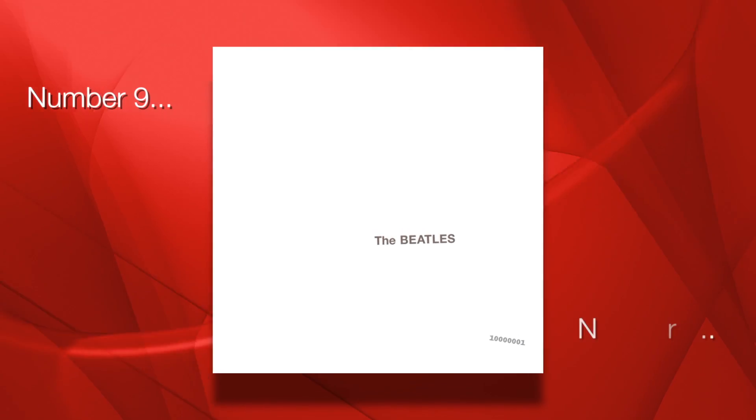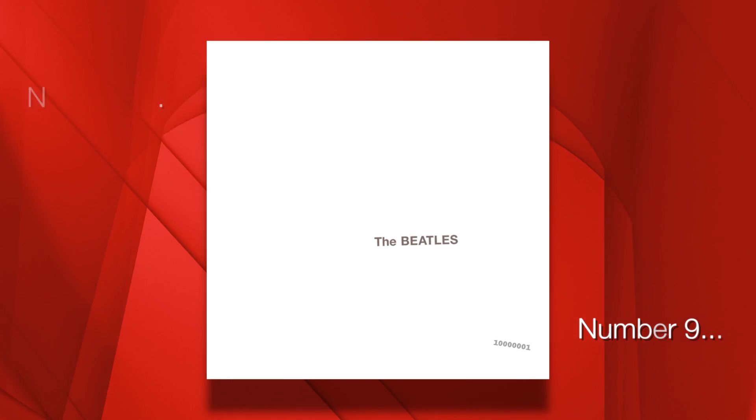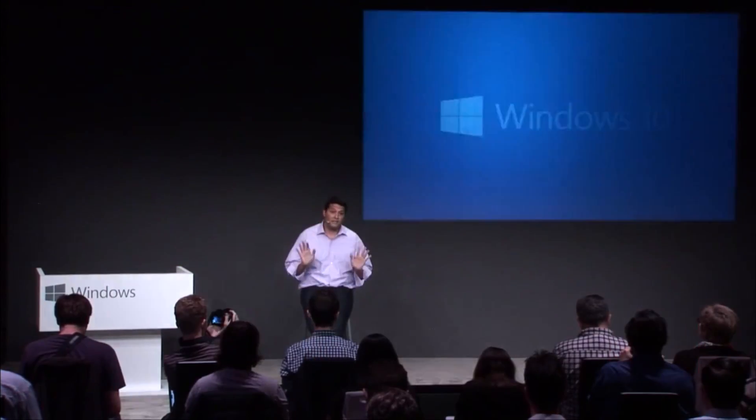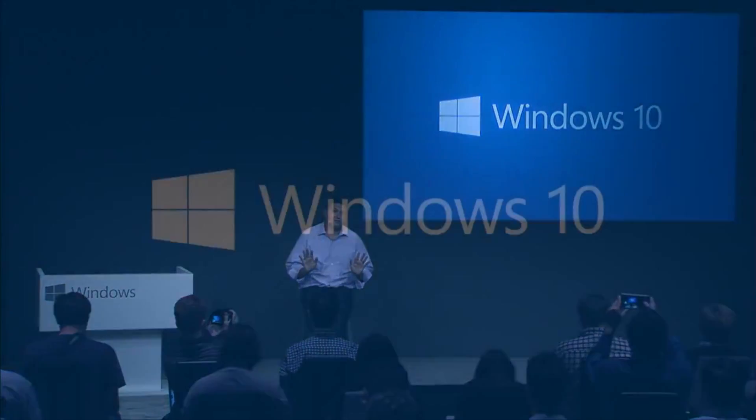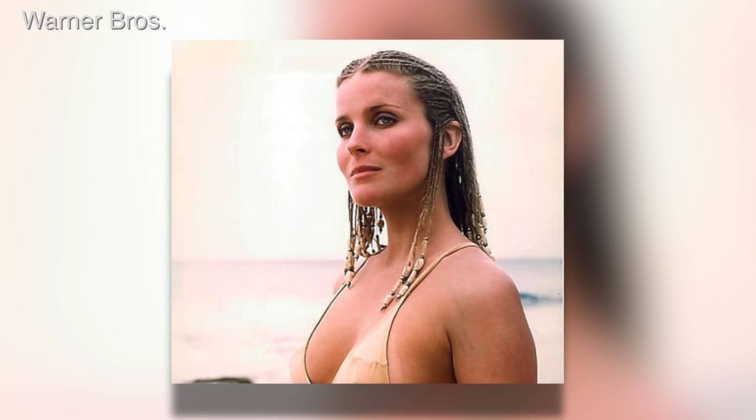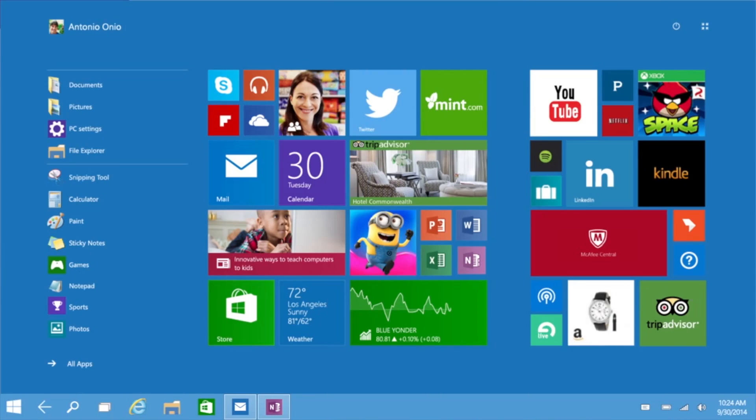Contrary to the Beatles' assertions on the White Album, there is no number 9, at least where Windows is concerned. Microsoft skipped directly from 8 to 10, hoping that the OS, like Bo Derek, would be a perfect 10.